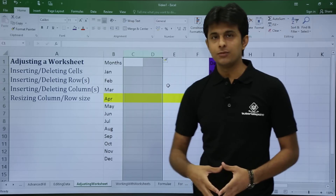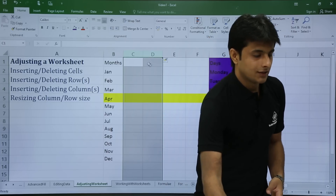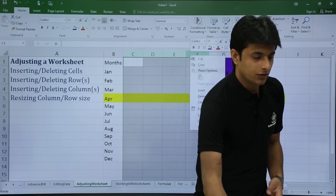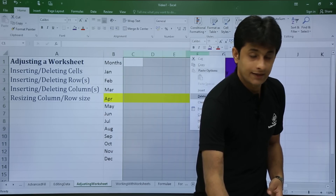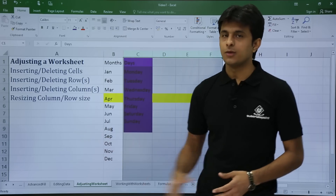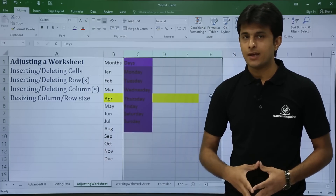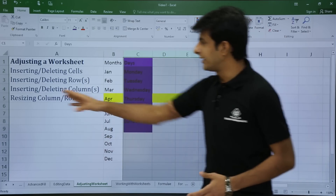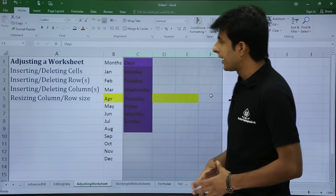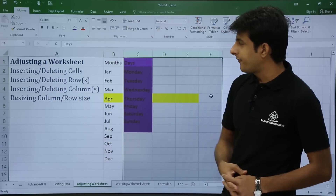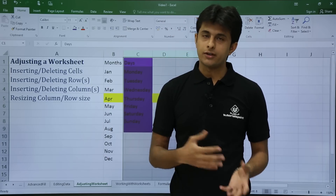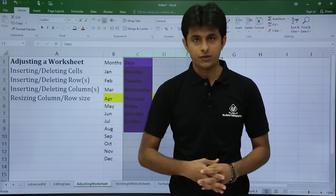To delete columns, select the empty columns, right-click on the column heading, and click delete. All the selected columns will be deleted. This way you can insert or delete a column or multiple columns.